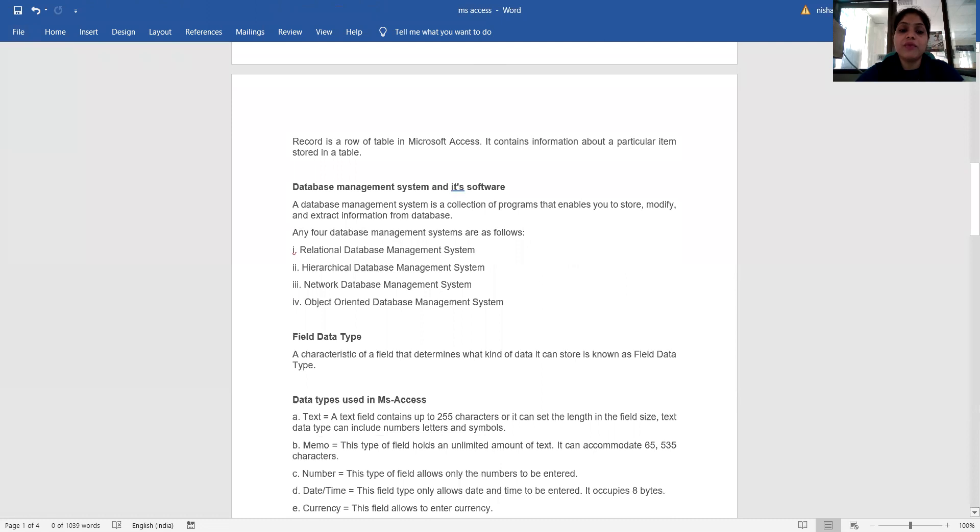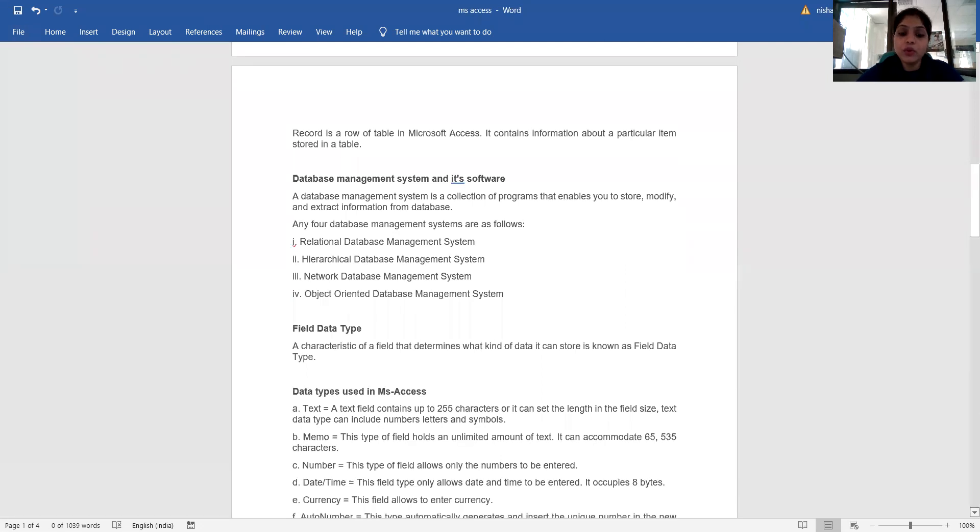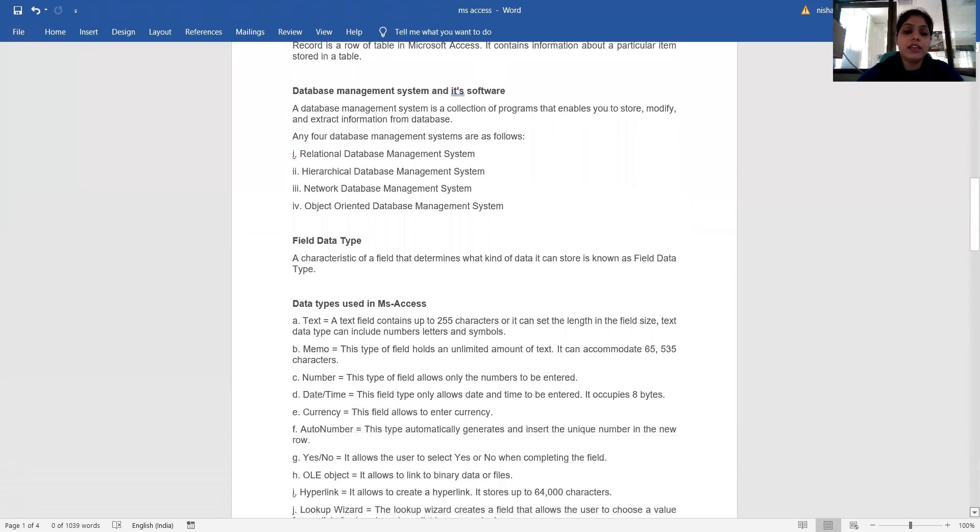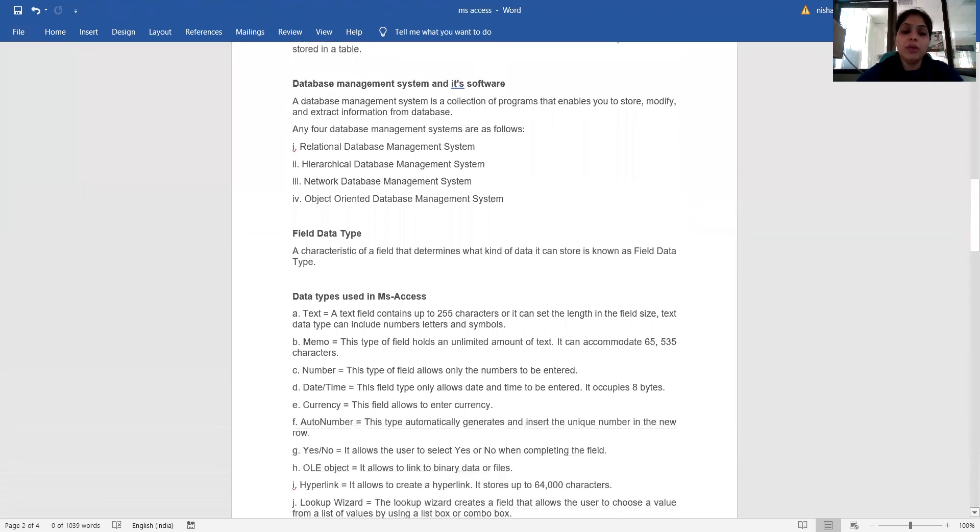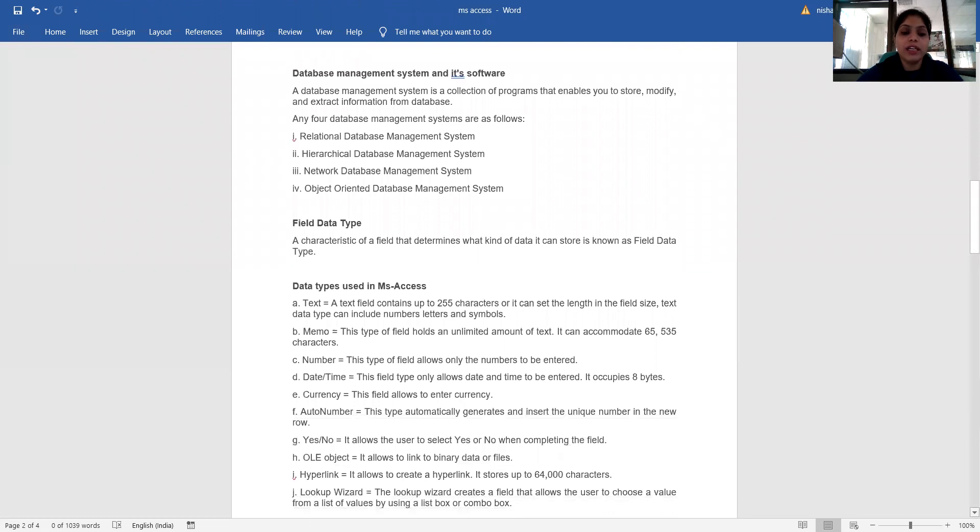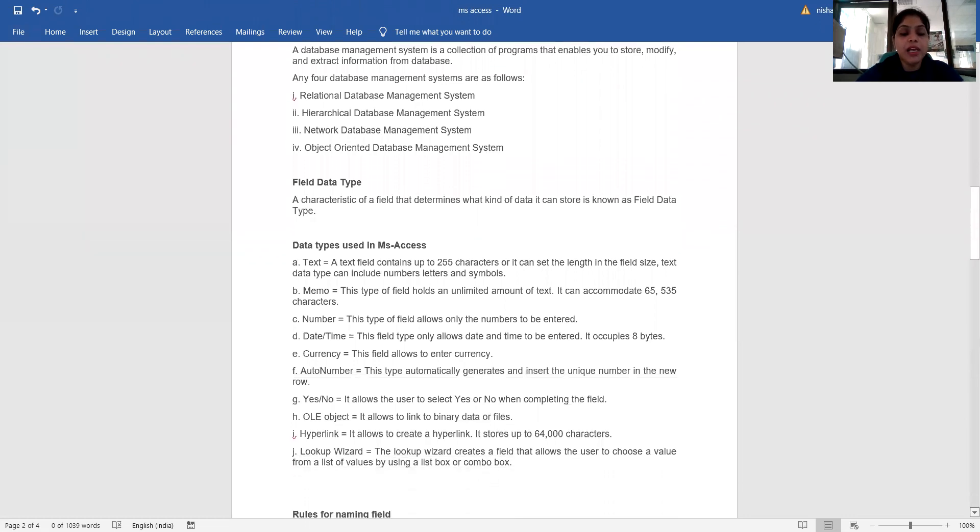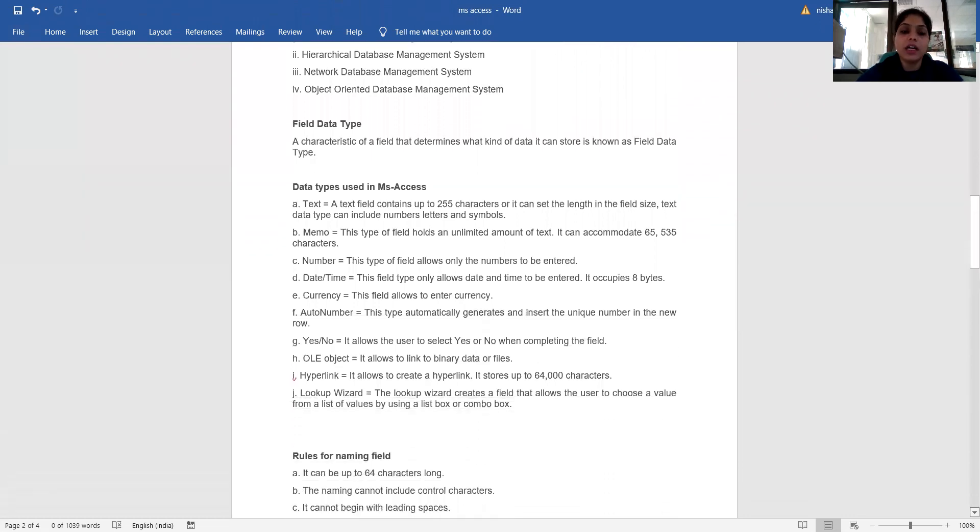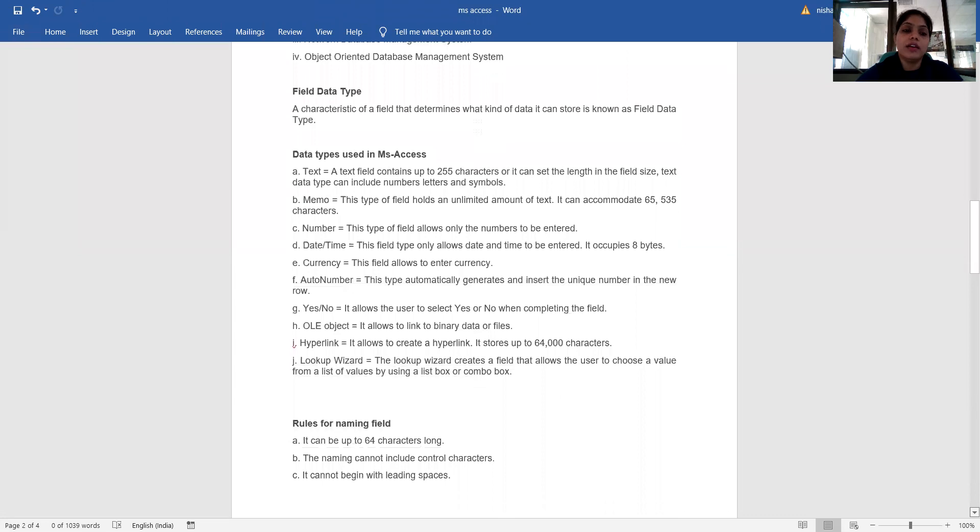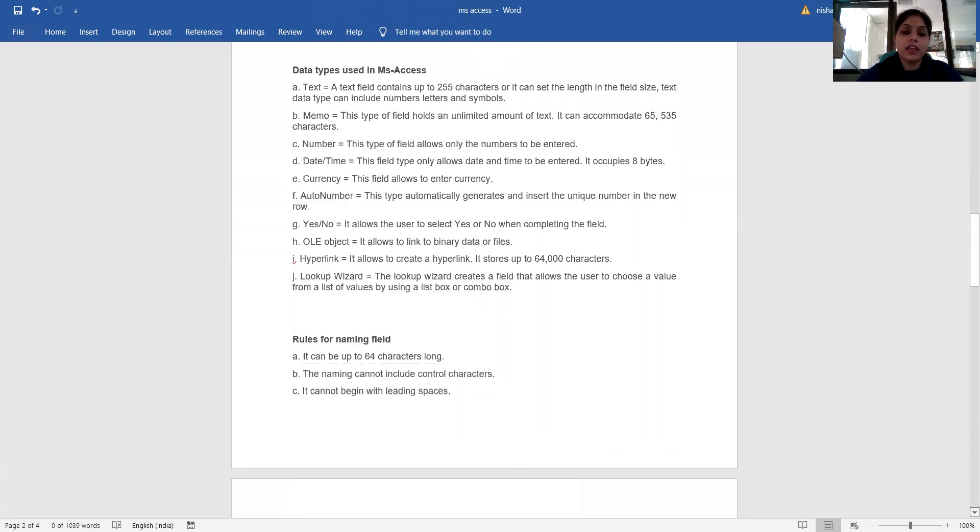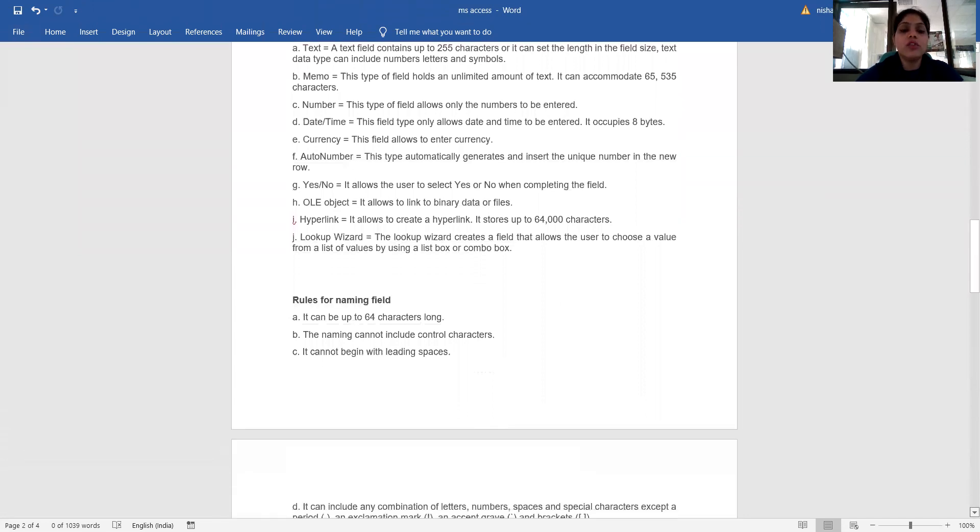What is field data type? A characteristic of a field that determines what kind of data it can store is known as a field data type. Data types used in MS Access: text, memo, number, date, currency, auto number, yes/no, OLE object, hyperlink, lookup wizard.